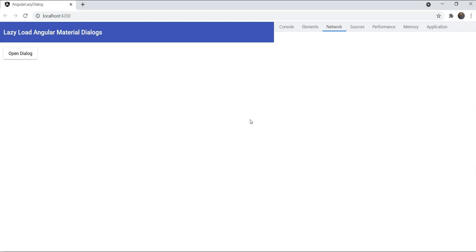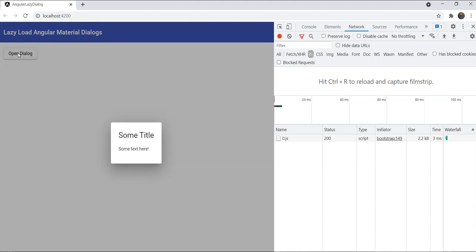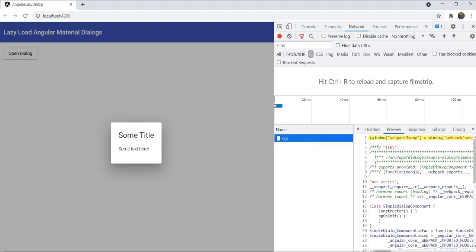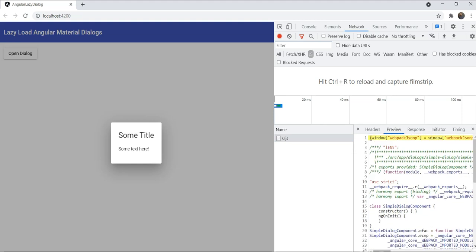We will open up our developer tools to see exactly what happens when we open the dialogue. Let's refresh this first. So as you can see, as the dialogue is opened, only that component chunk is loaded when we click on the button. And this contains the whole component that we created. Great! This works well.